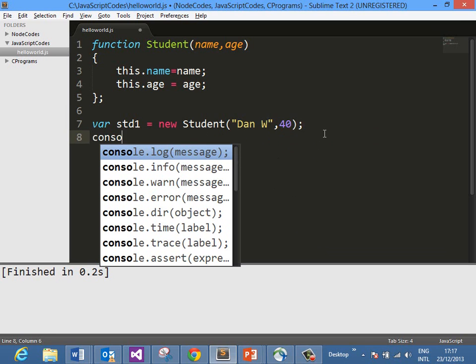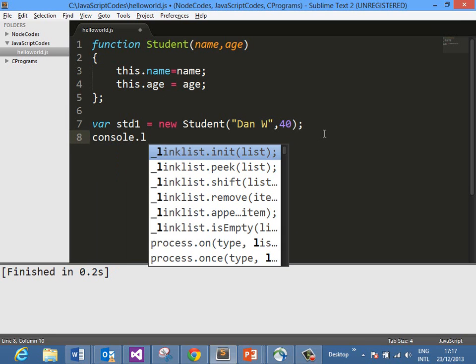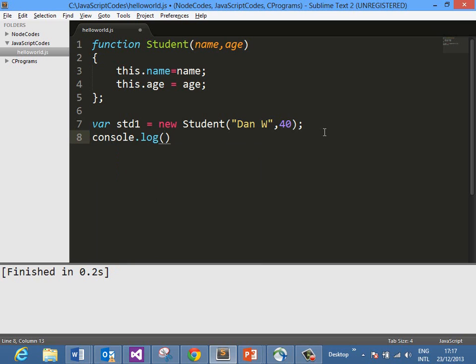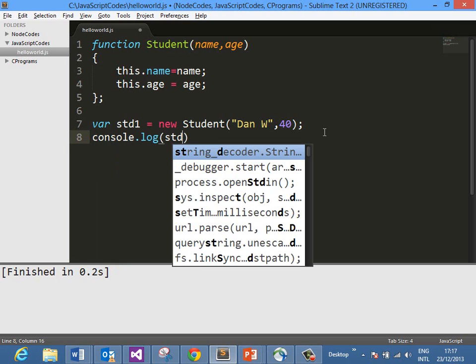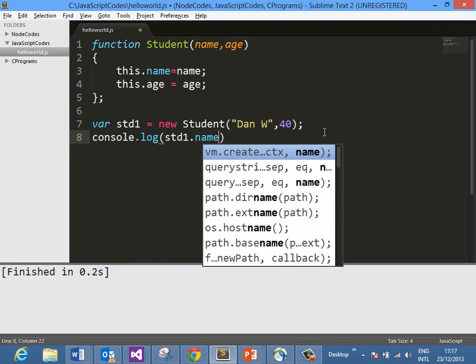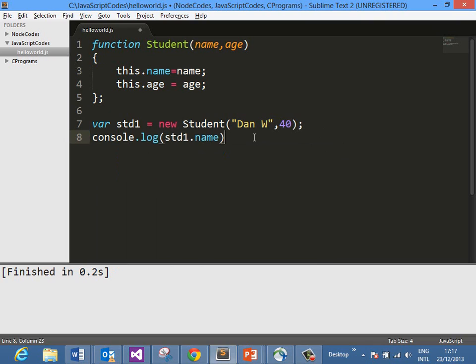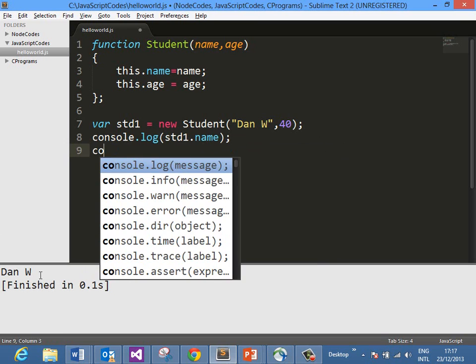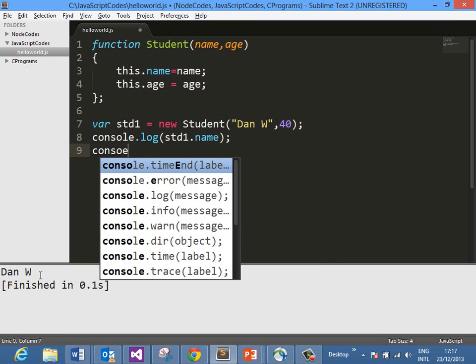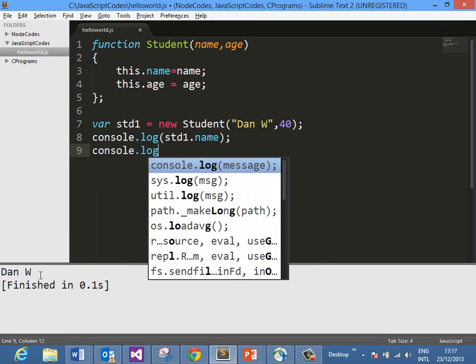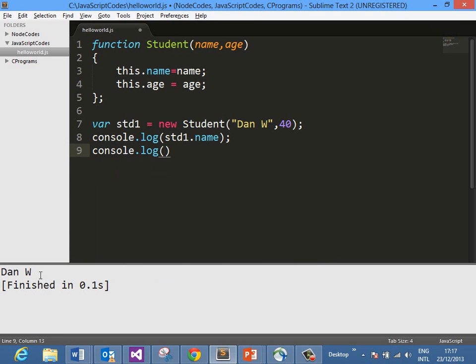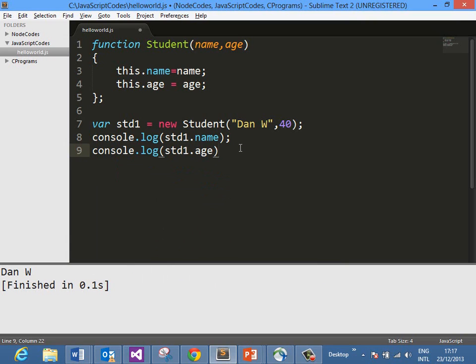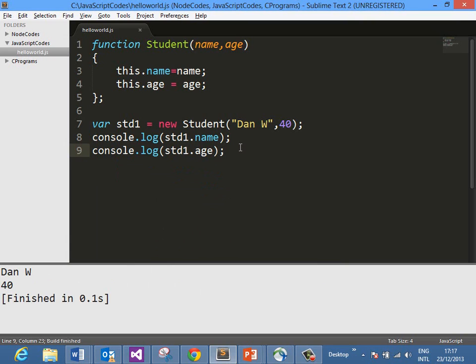Now if you go ahead and fetch any of the properties using std1.name and run it, you see that you are getting the output name. You can access age and you should get the expected output here.